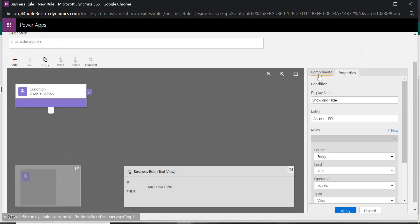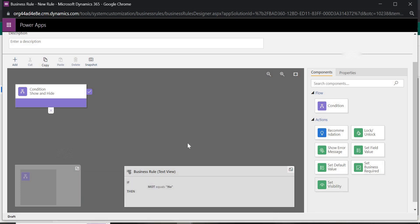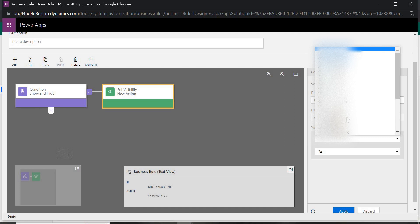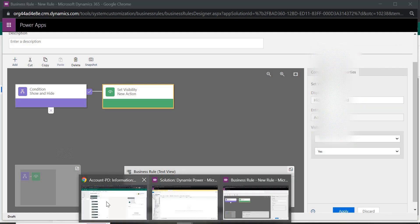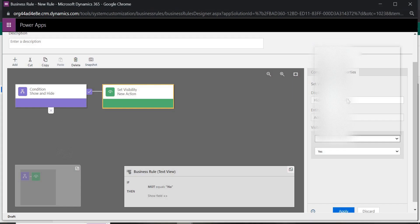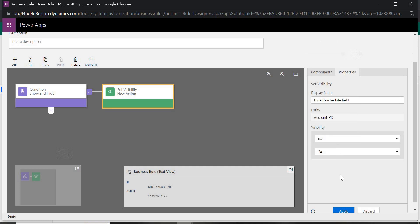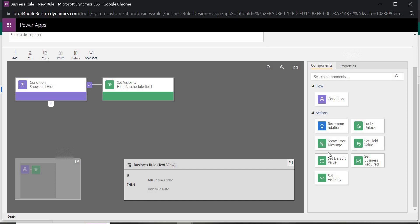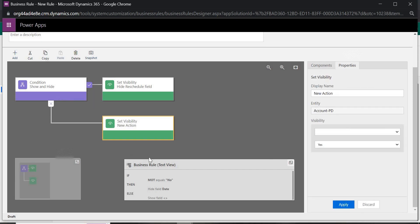Now I want to hide the field, so I'll add Set Visibility and set it to hide. I'll select the Reschedule field — the actual field name is Date. Click Apply. If MOT is No, the Date field will not be visible.